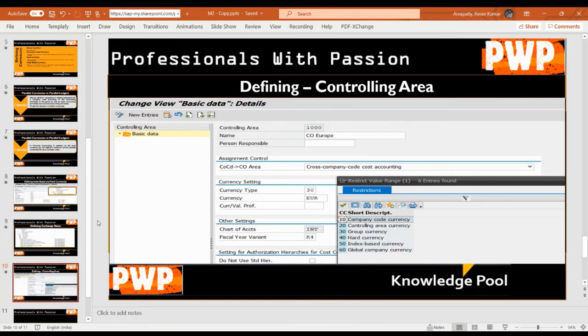I will now log on to SAP and show these settings live. Thank you.